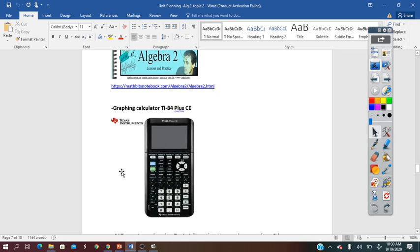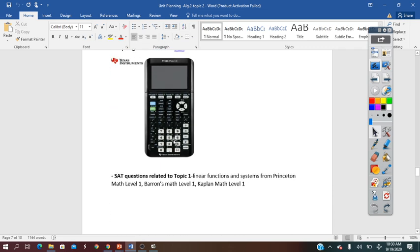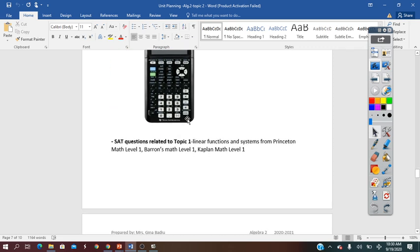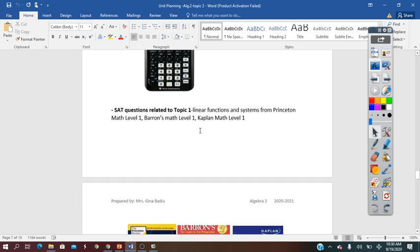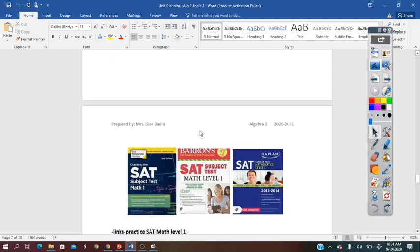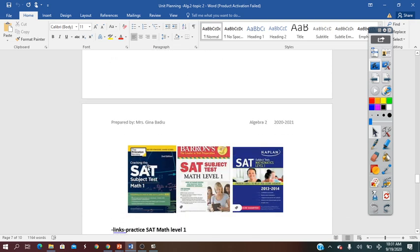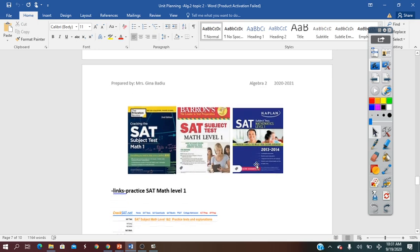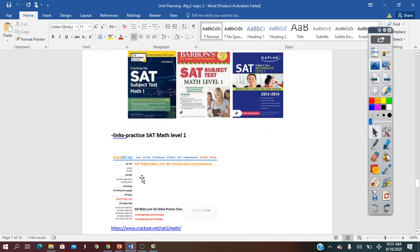Definitely there has to be the graphing calculator. Throughout the time offered for Topic 2, in each lesson they will answer SAT questions related to these lessons, using the Princeton Review for the Subject Test Math 1, the Barron's, and the Kaplan and Cracking the SAT.